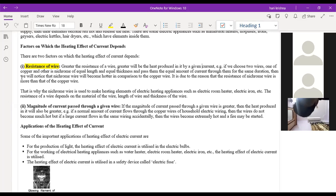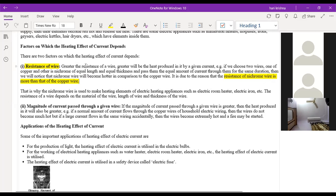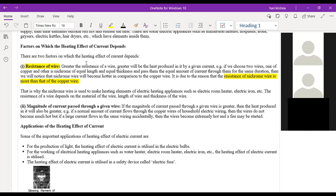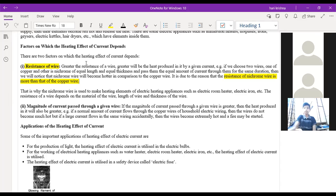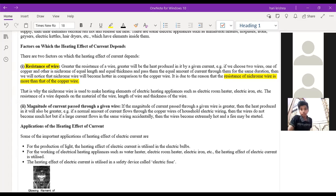Students explain Nichrome gets hotter because its resistance is greater. Copper is a good conductor with less resistance, so electricity passes easily. Nichrome has more resistance, so electrical energy is converted into heat energy. In old electrical stoves, coils are wound in a circular spring-like formation. The teacher mentions showing an image to illustrate this.